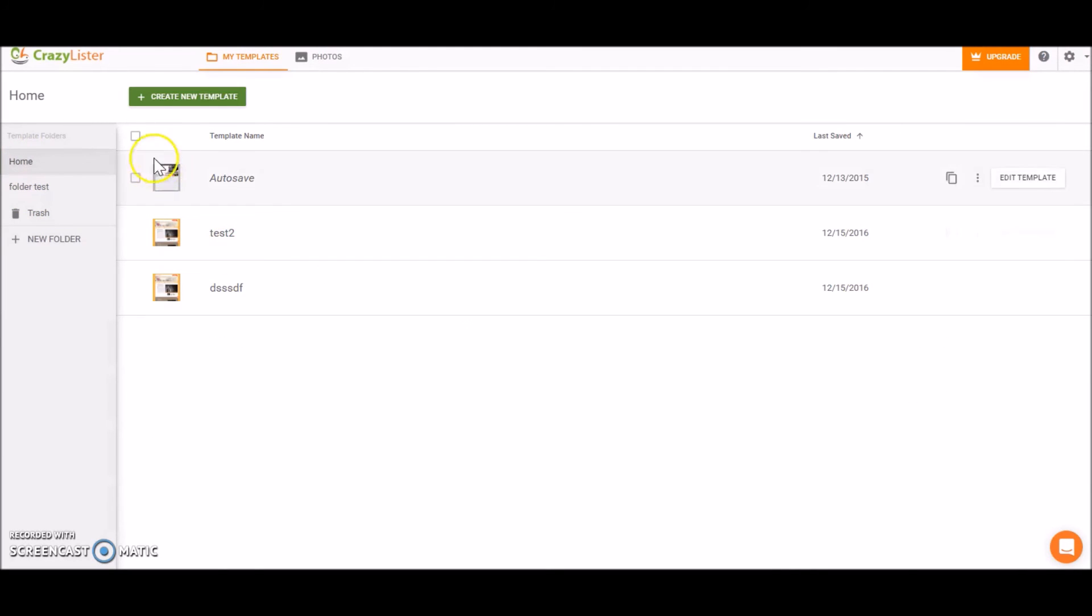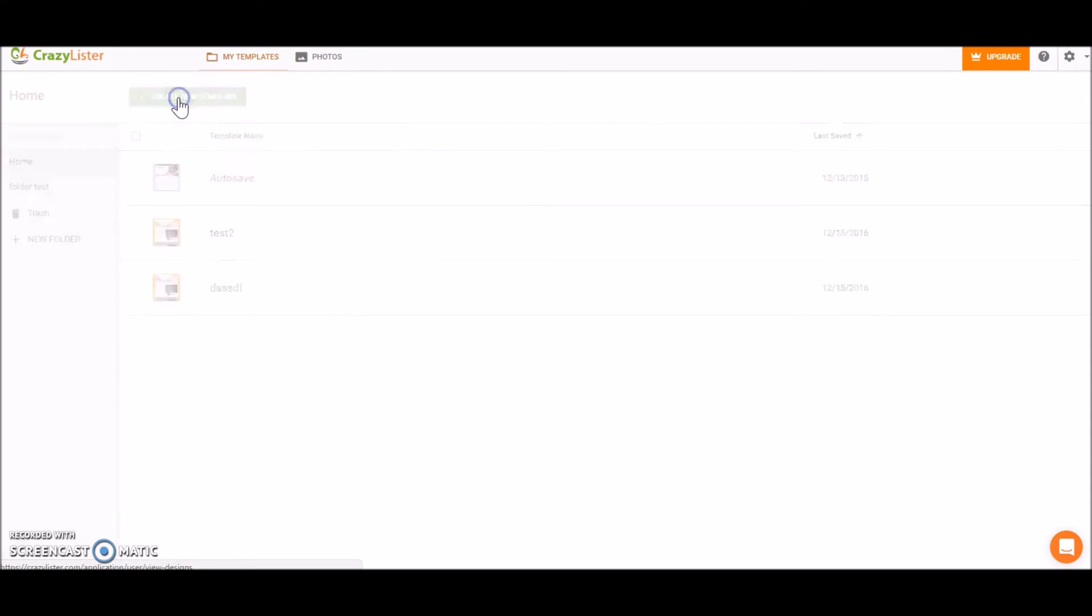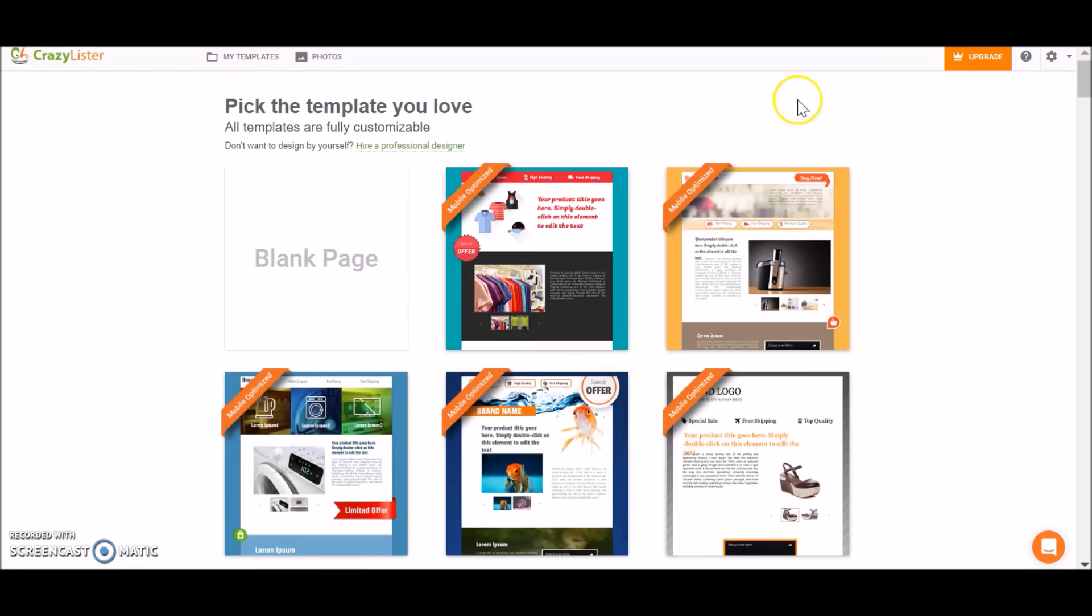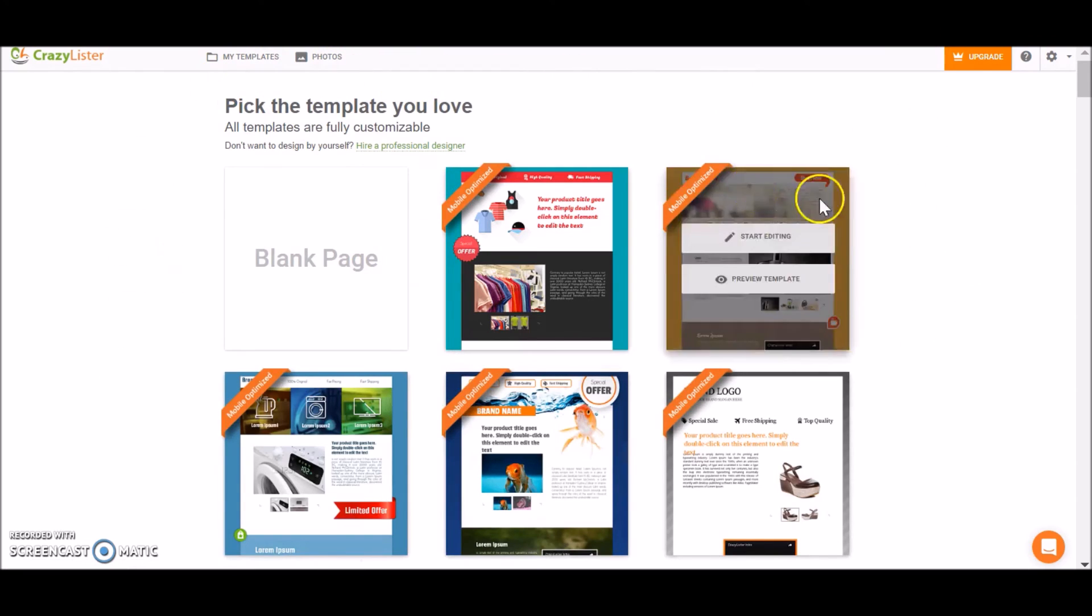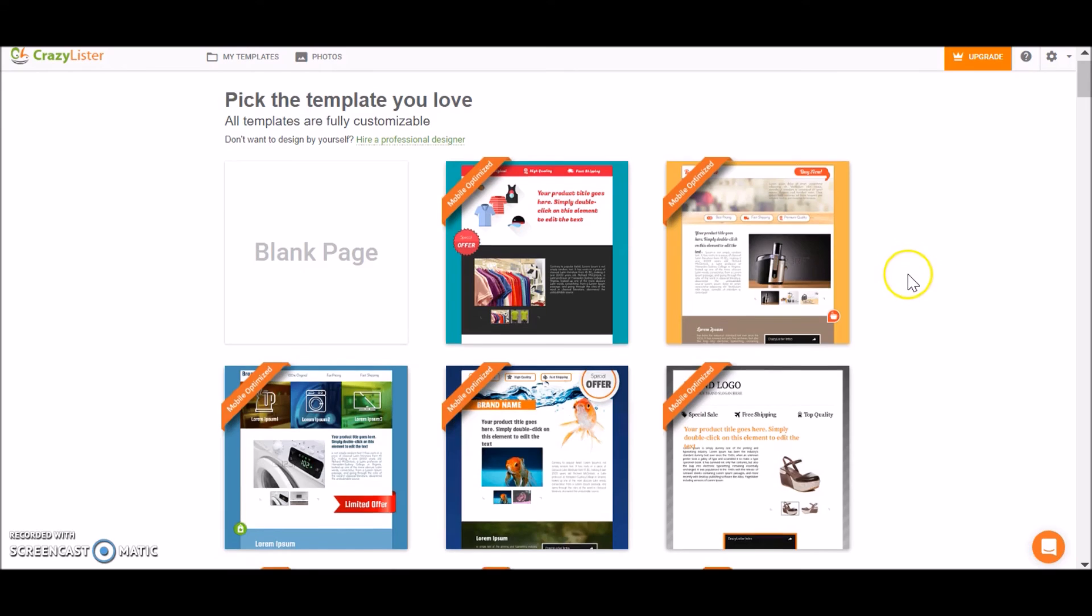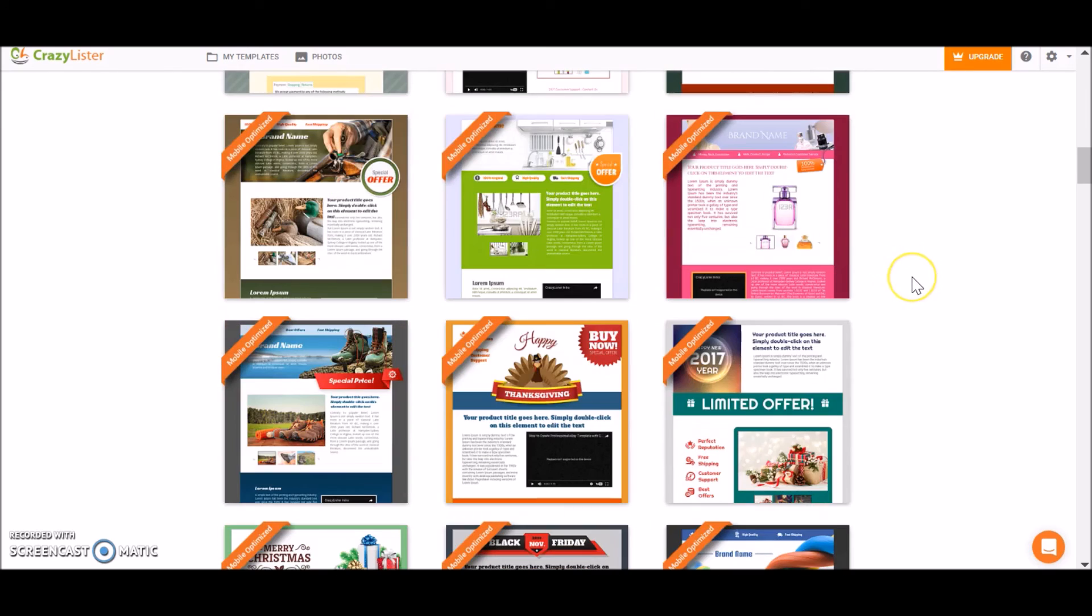Another thing that we can do from this screen is create a new template. So if I click on create a new template, I go to the designs screen where I can see all the pre-made templates that Crazy Lister offers.